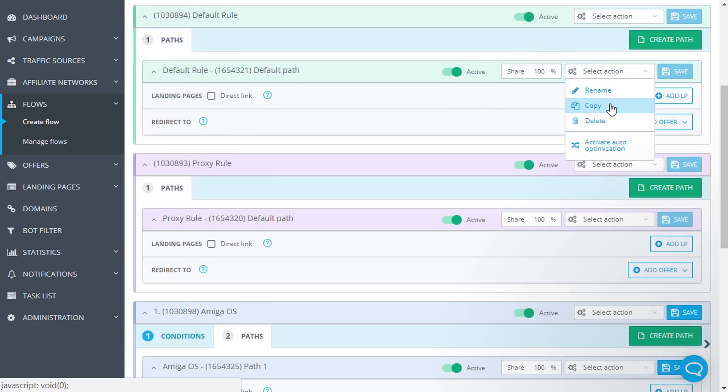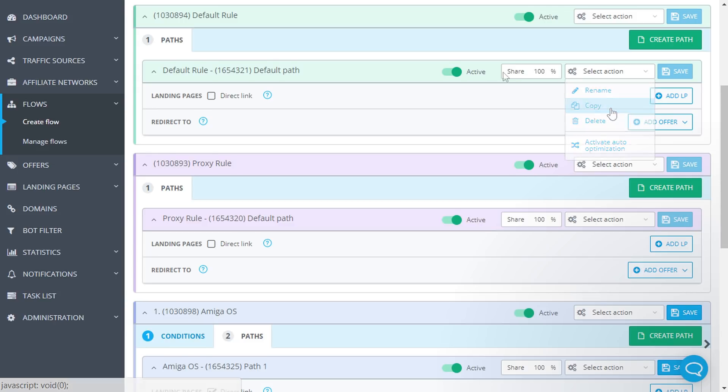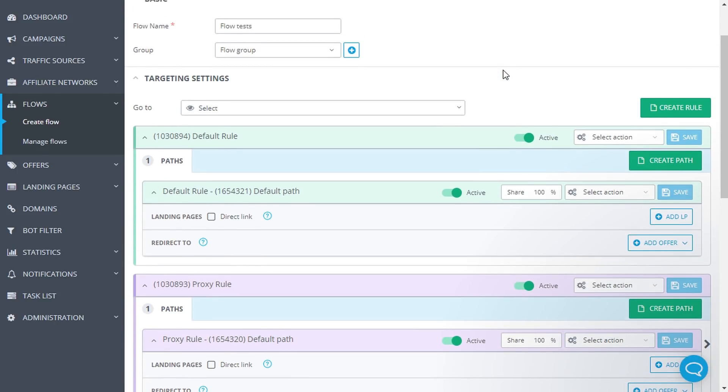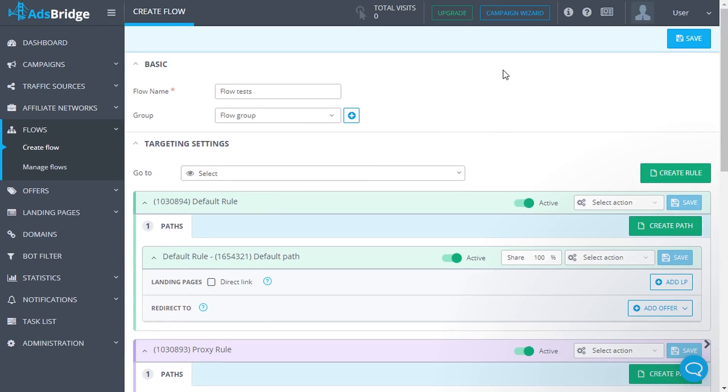Copy and activate auto-optimization of passes are the only available options for the default rule and proxy rule. After all the necessary settings are completed, click the Save button.